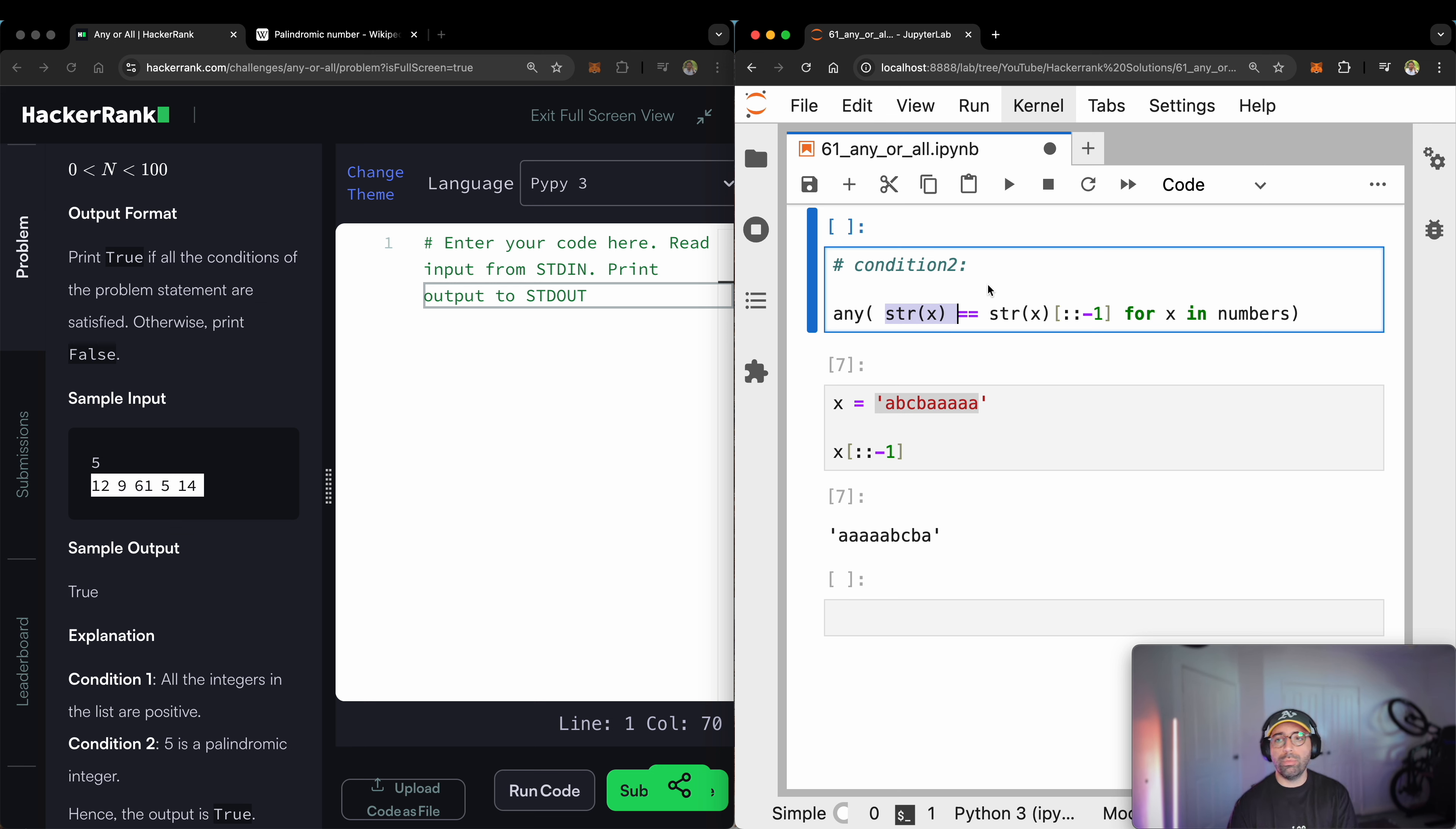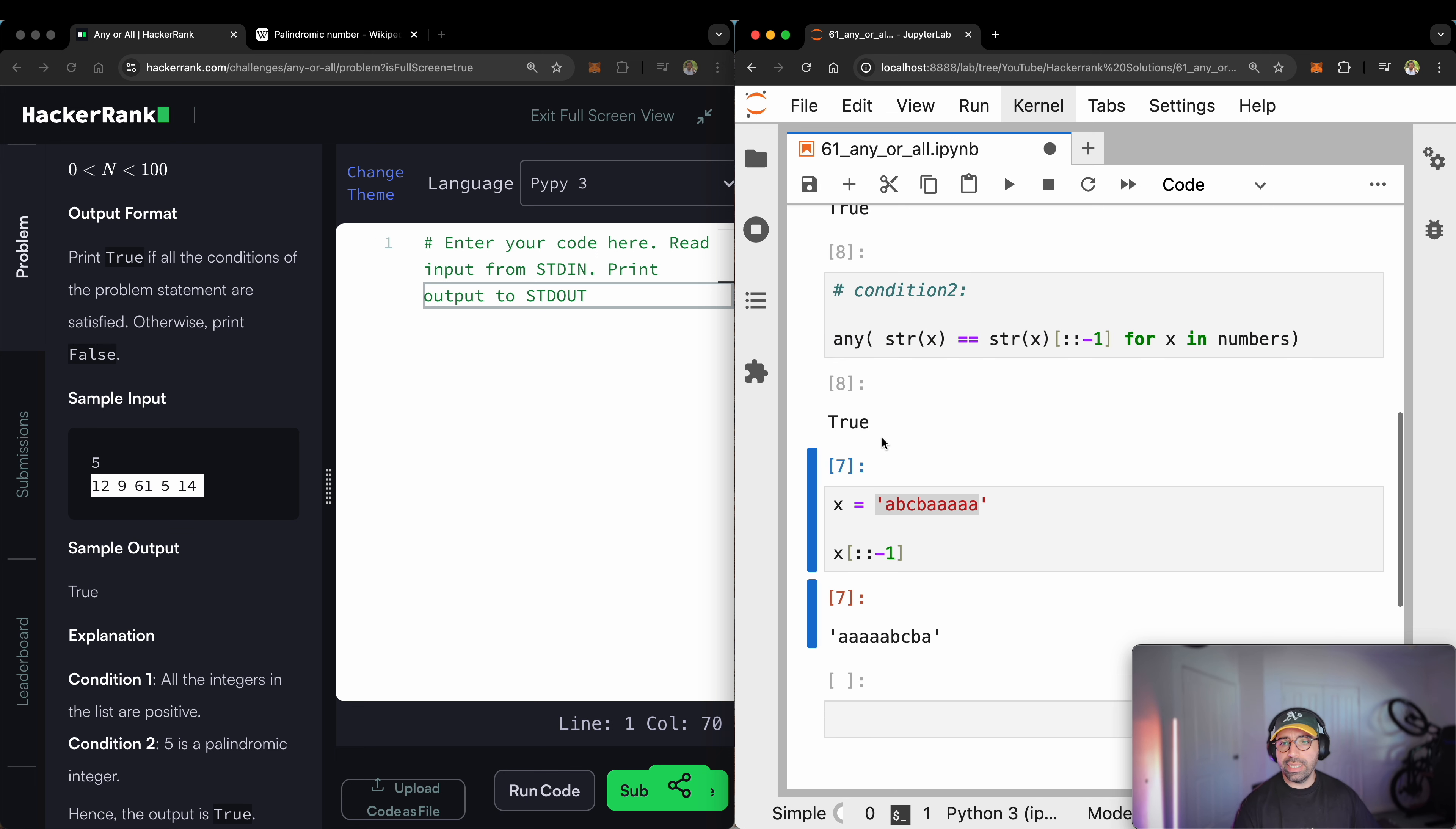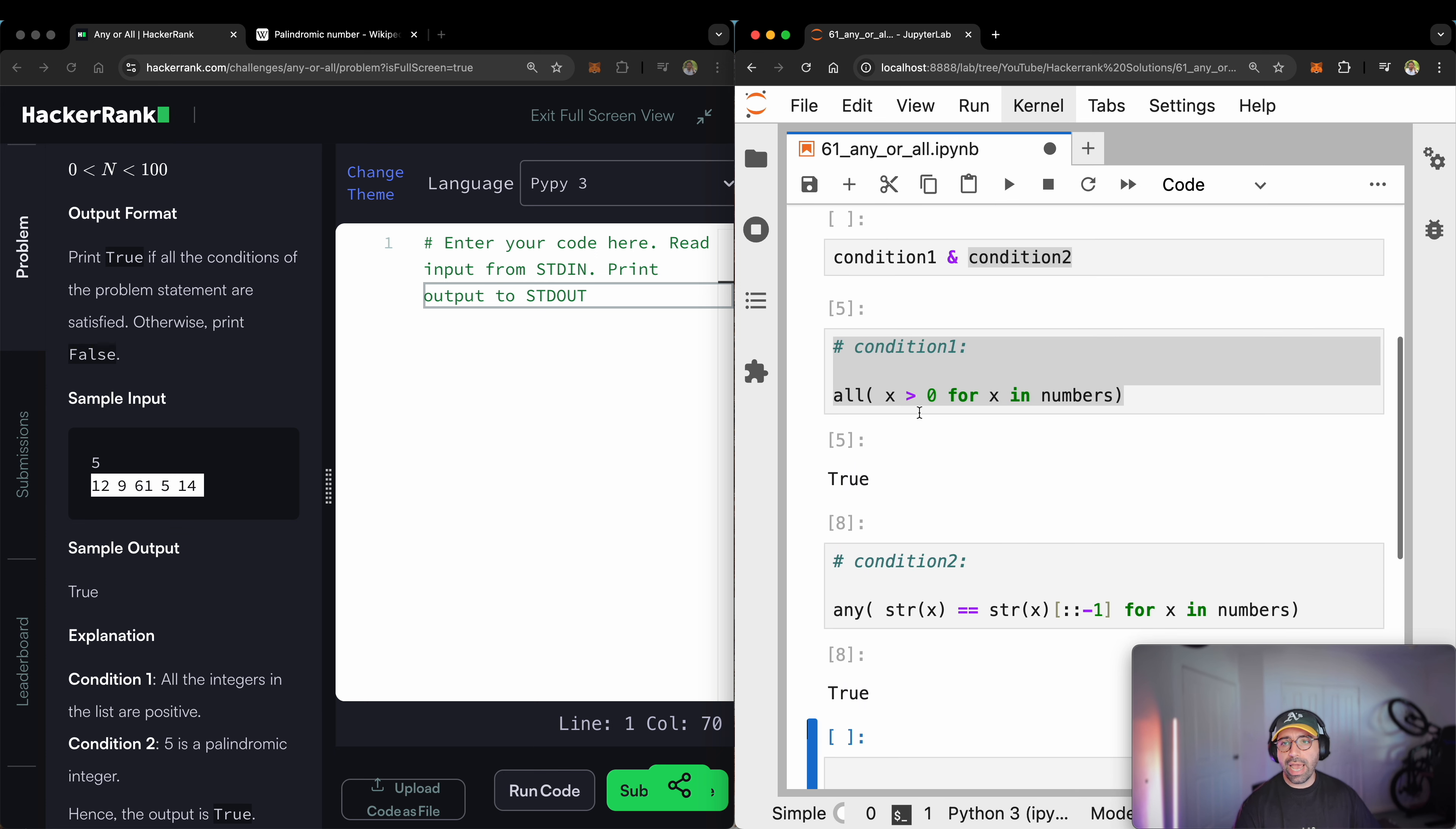And now I am checking, is any of these numbers in this list under this condition true? Let me run that. You will see that I got a true here as well. So I will delete this one here. So I've got my condition one and condition two going back here.